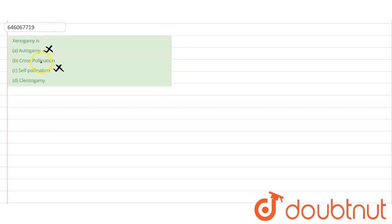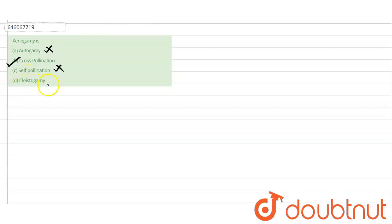right answer. If we see option D, cleistogamy, it is again a type of self-pollination in which the flowers remain closed at the time of pollination.